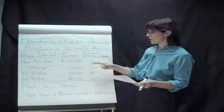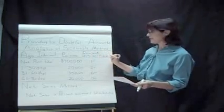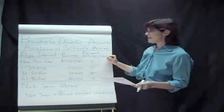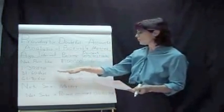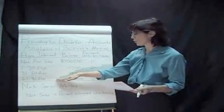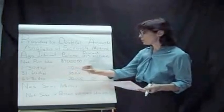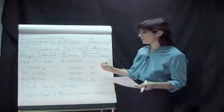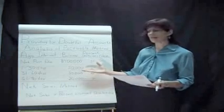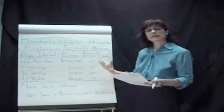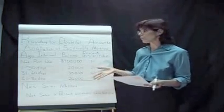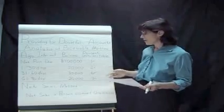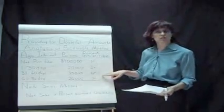And the first one here, the analysis of receivables method. This has to do with looking at your receivables, looking at each one of them, each one of the groups, and seeing which one, the ones that are older are less likely going to be collected. And after you have some experience with receivables in your business, you can get a feel for what the percentages are.